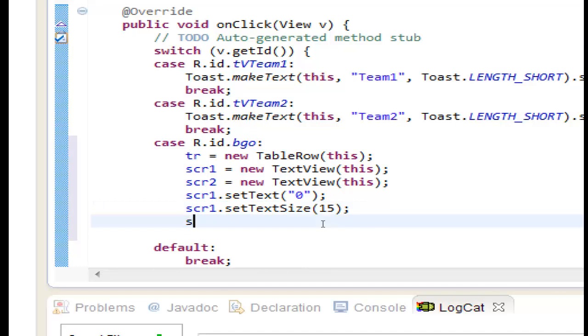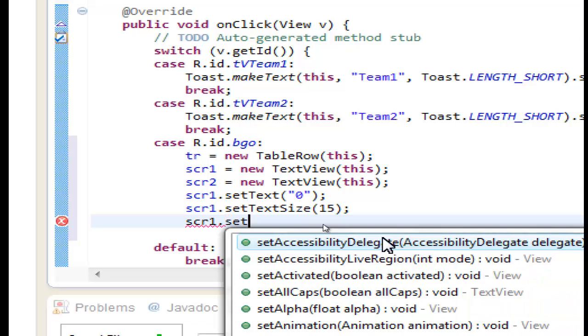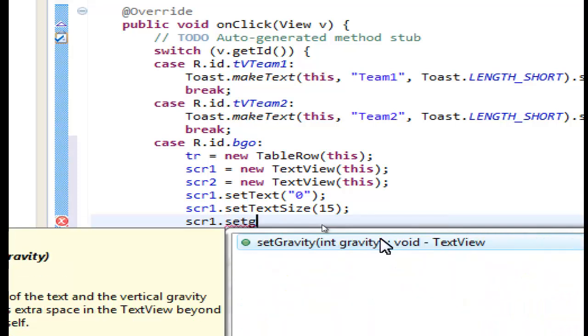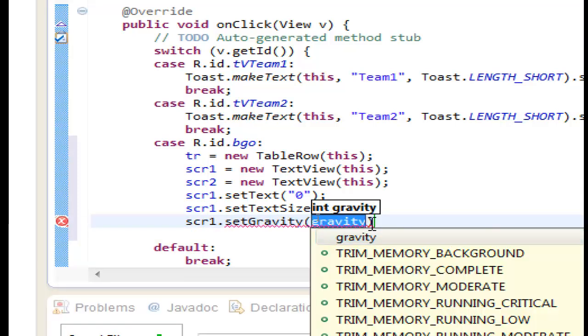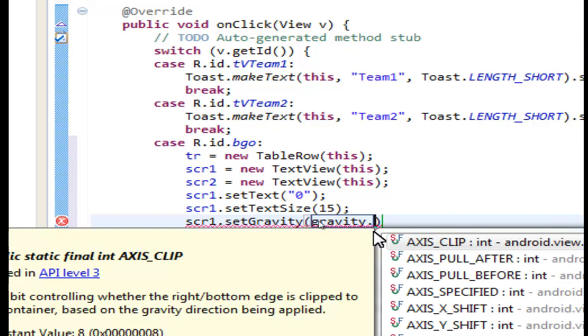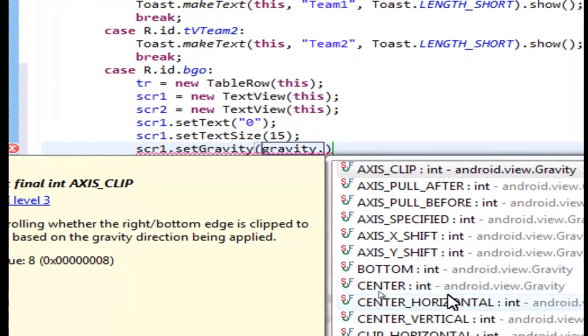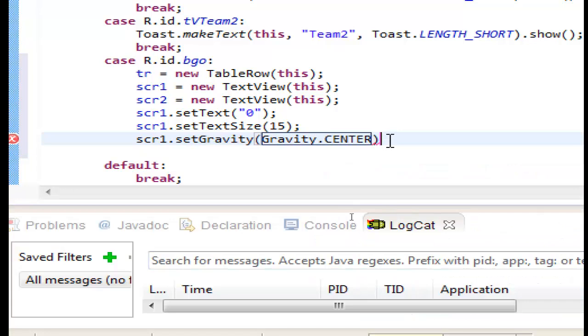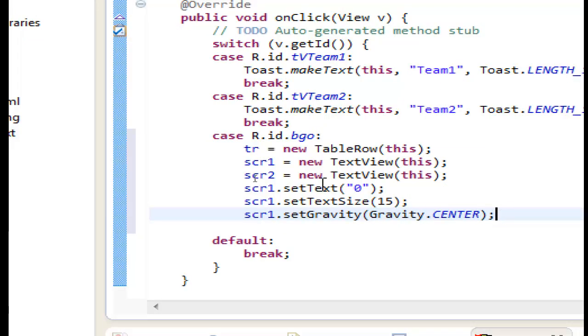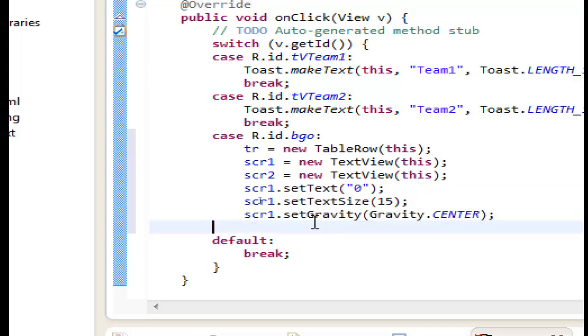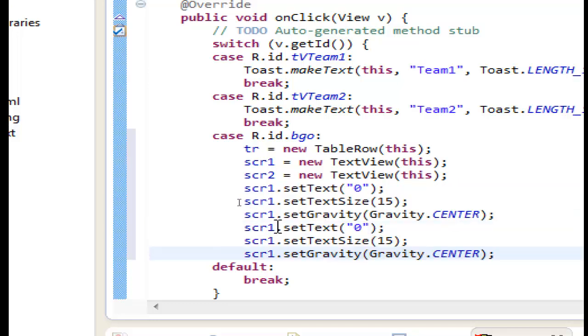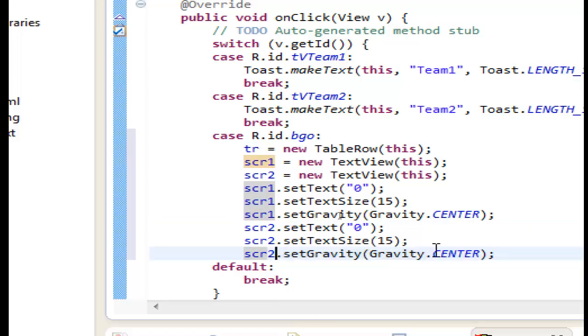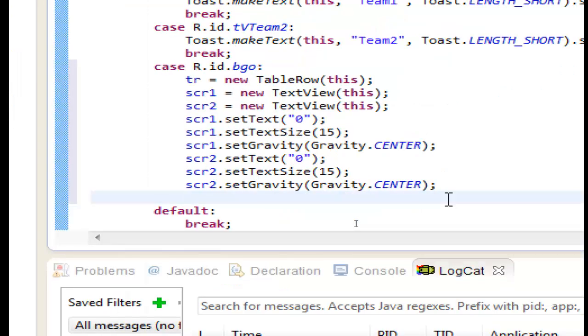And set the gravity to center scr1 dot set gravity to center. For gravity to be center we will use the gravity dot center. I think we are ok for the scr one. Let's do the same for the second one second variable. Control c to copy control v to paste and let's delete. We want to make it 2 for the second variable.